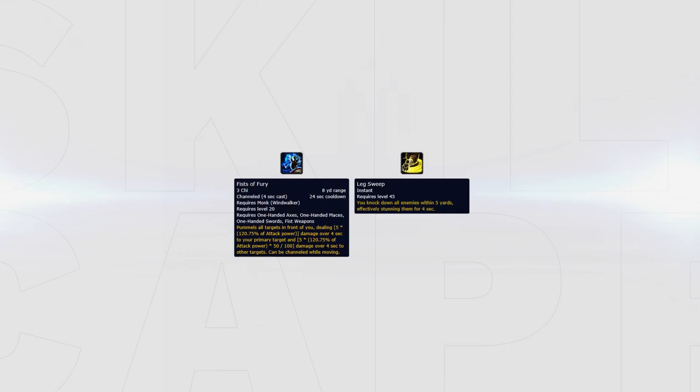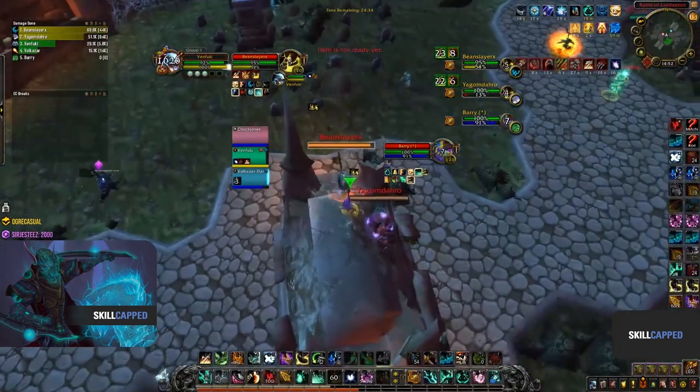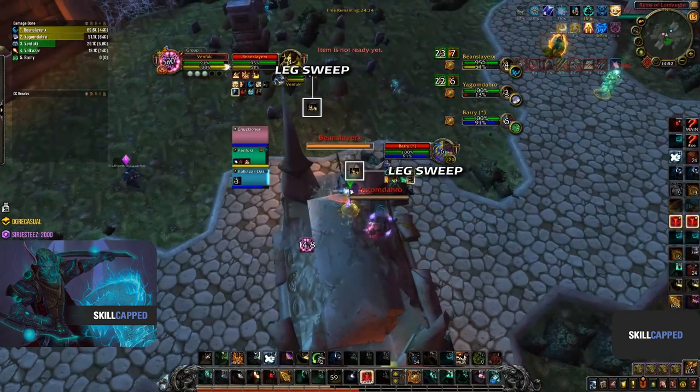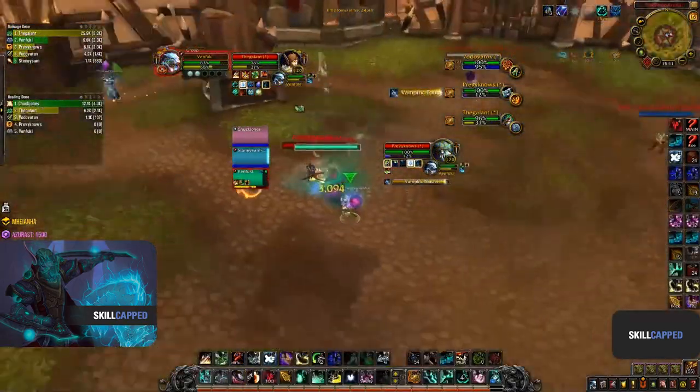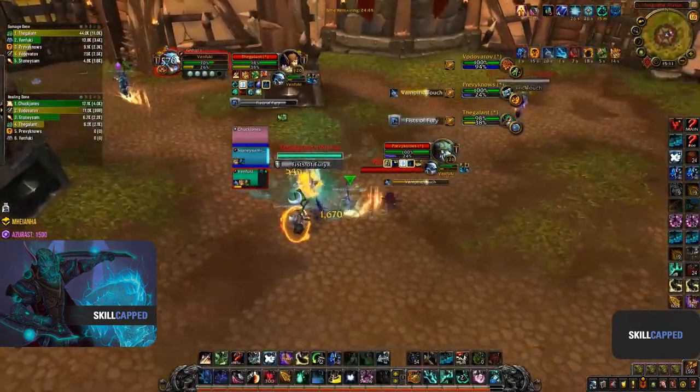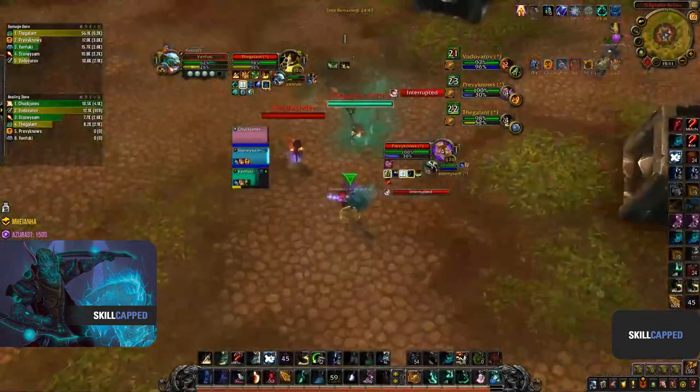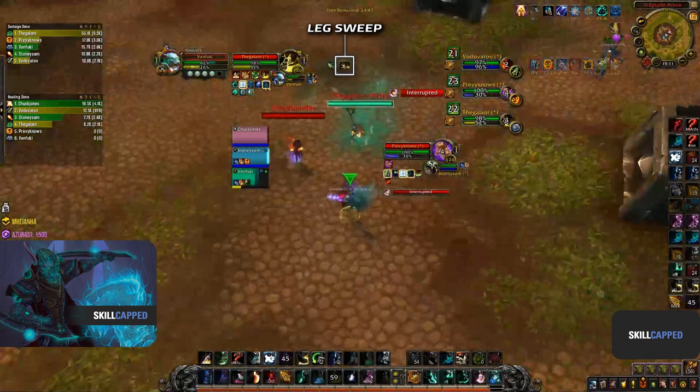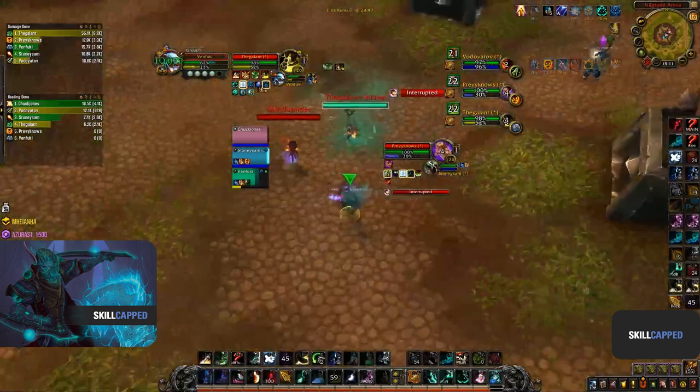Since Fist of Fury no longer stuns the target in BFA, the only way to set up kill opportunities for your team is by using your Leg Sweep, preferably by stunning multiple targets with it. Since Leg Sweep stuns anyone within 5 yards, landing a double stun versus a melee cleave should be fairly easy. Against caster cleaves or melee caster teams however, you or your team will have to cover the off target that won't be inside the Leg Sweep. This can easily be done with your Paralysis to stop any interrupt or CC while you burst down the kill target.